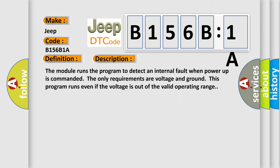The module runs the program to detect an internal fault when power-up is commanded. The only requirements are voltage and ground. This program runs even if the voltage is out of the valid operating range.